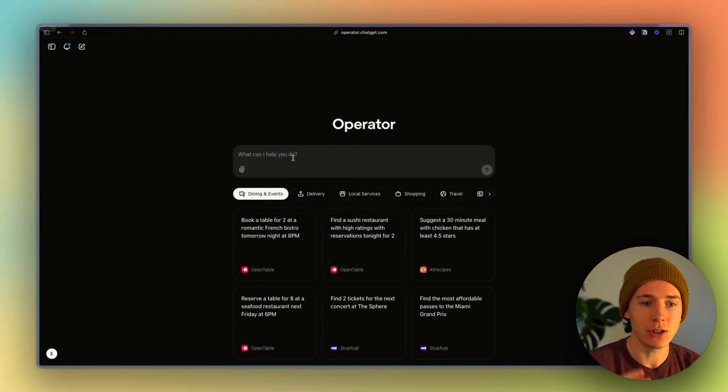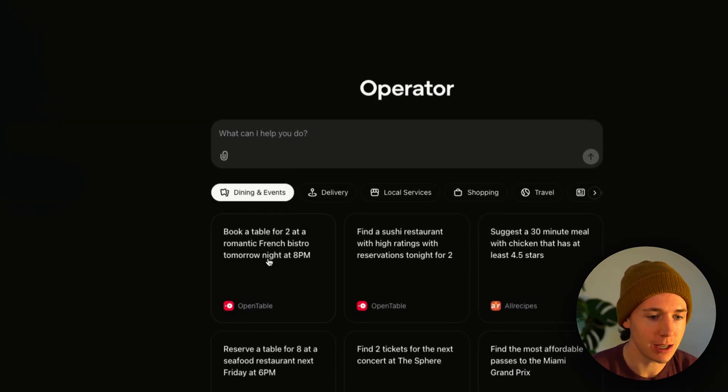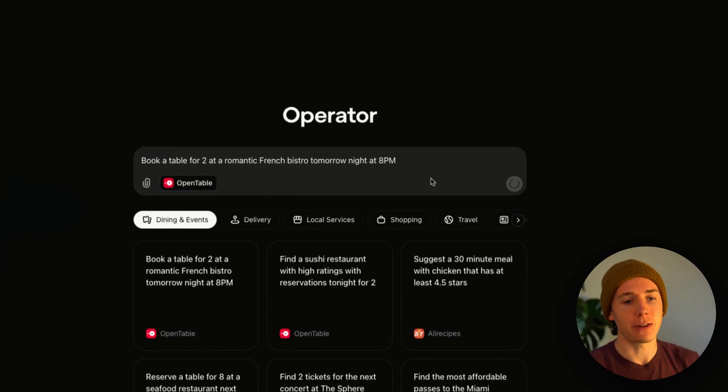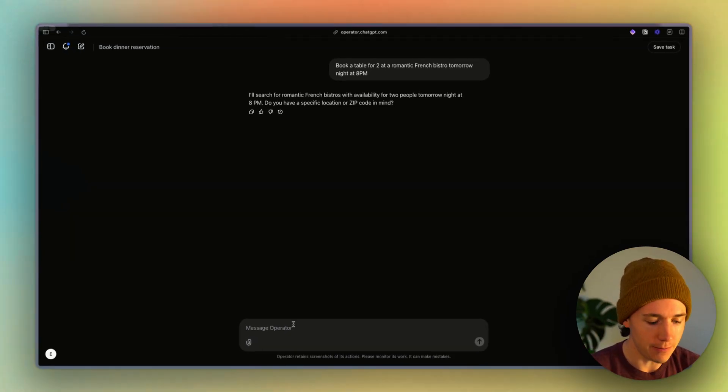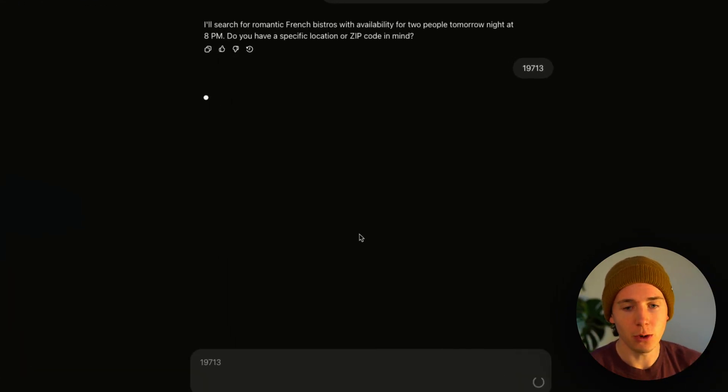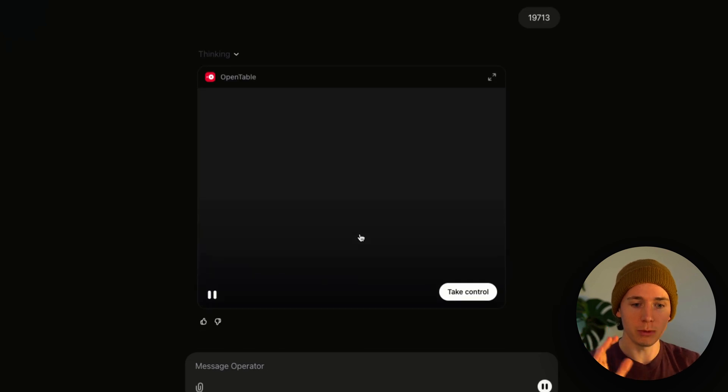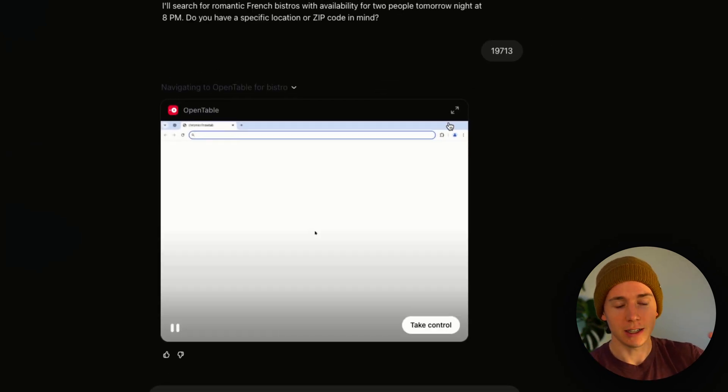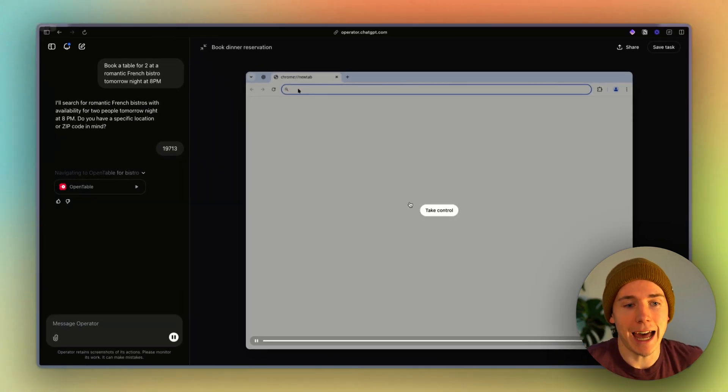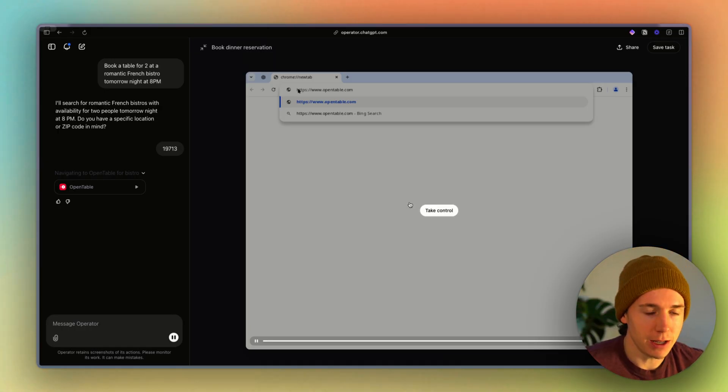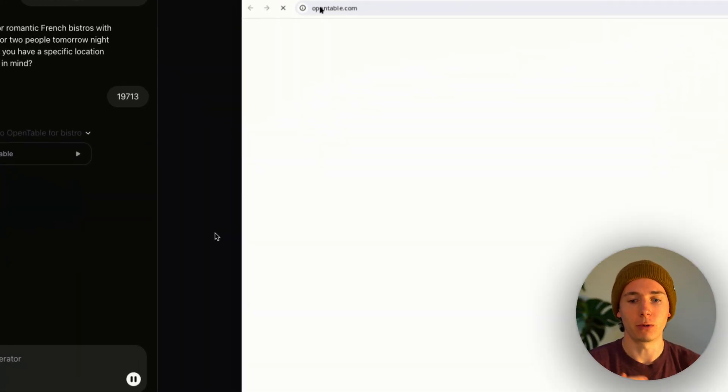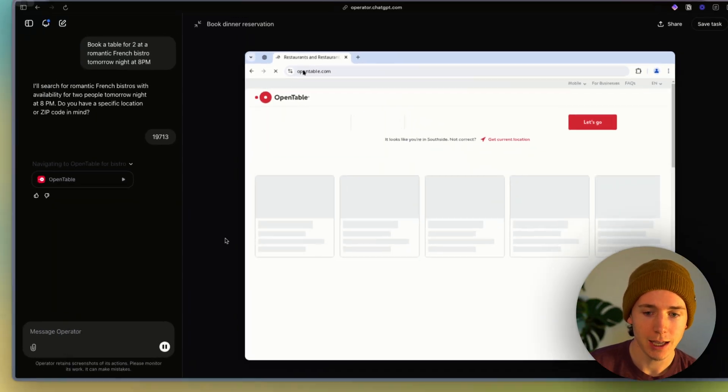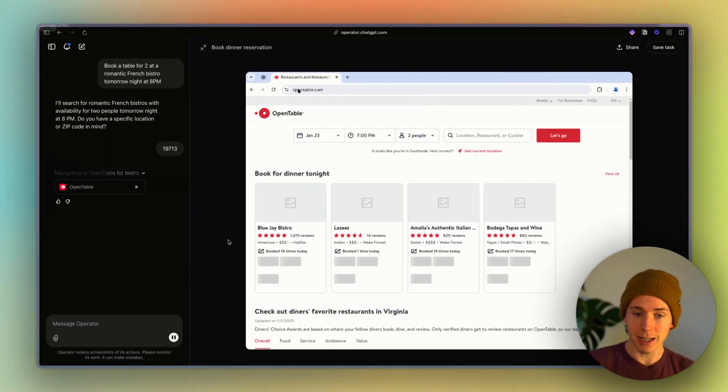So at the core of it, what this Operator agent is, it's a browser-based agent where I can essentially type something in like book a table for two at a French bistro tomorrow night at 8 p.m. And it's going to pull up this virtual machine, this window, essentially a browser, and it's going to start taking actions for me. So it's going to type in OpenTable.com, it's going to look for restaurants, and it's pretty dang good.